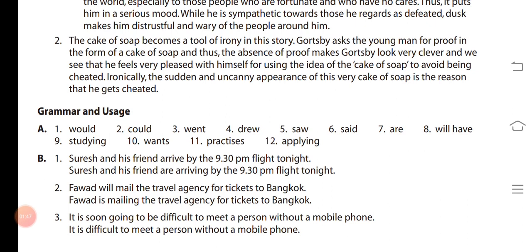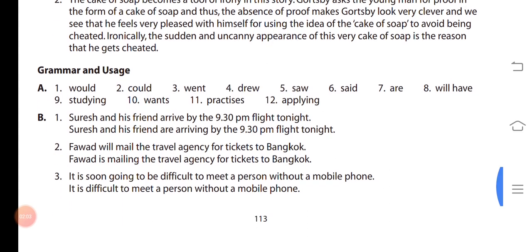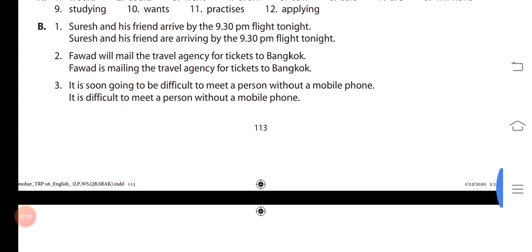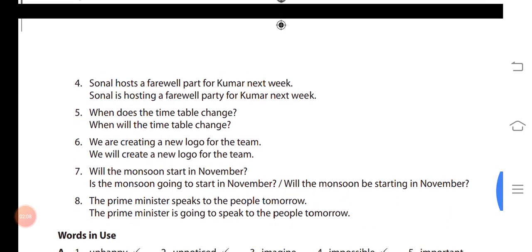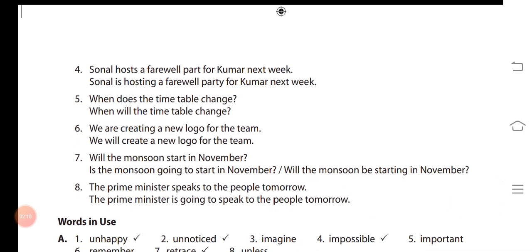Then coming to question number B: for each of these sentences, write down other sentences as indicated to refer to the same future event. Answer numbers 1, 2, 3, 4, 5, 6, 7 and 8 — all answers are given. You can pause the video and complete your notes.